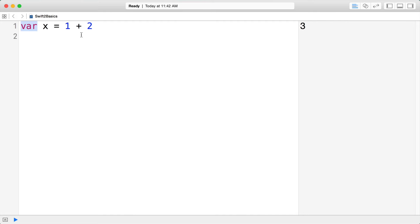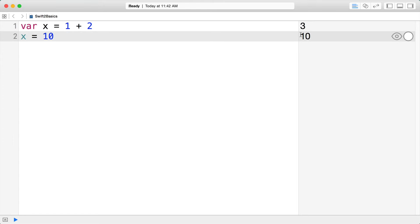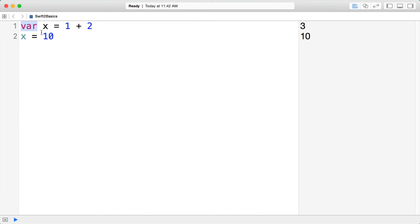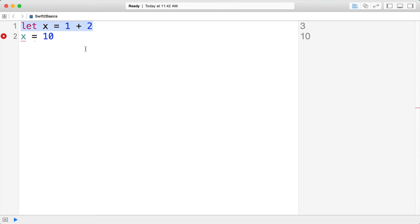x is a mutable variable, so I can change its value to something like x equals 10 and you can see 10 on the right-hand side. Swift also introduces first-class support for declaring immutable variables, sometimes known as constants. If I say let x equals 1 plus 2, this is a constant value and x should never change — so it gives us an error when we try to assign it to 10.